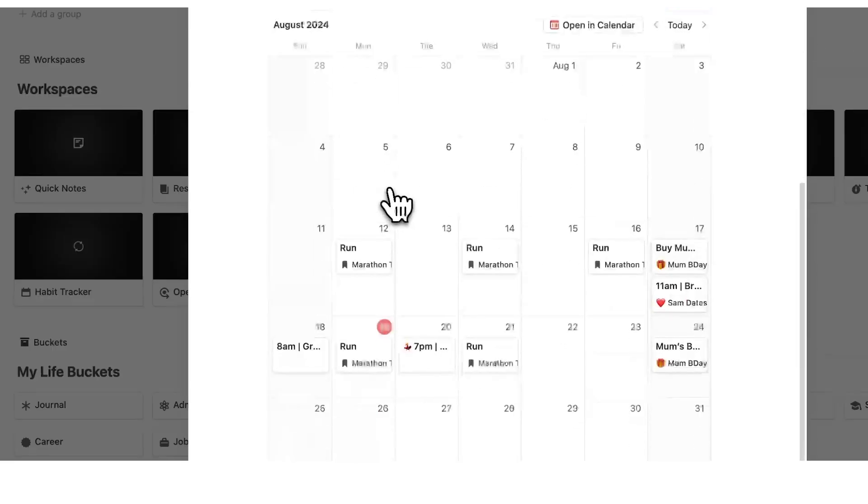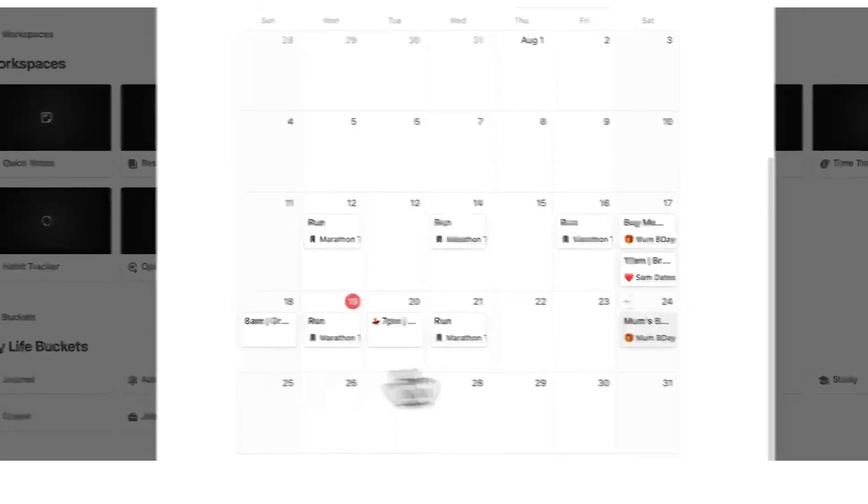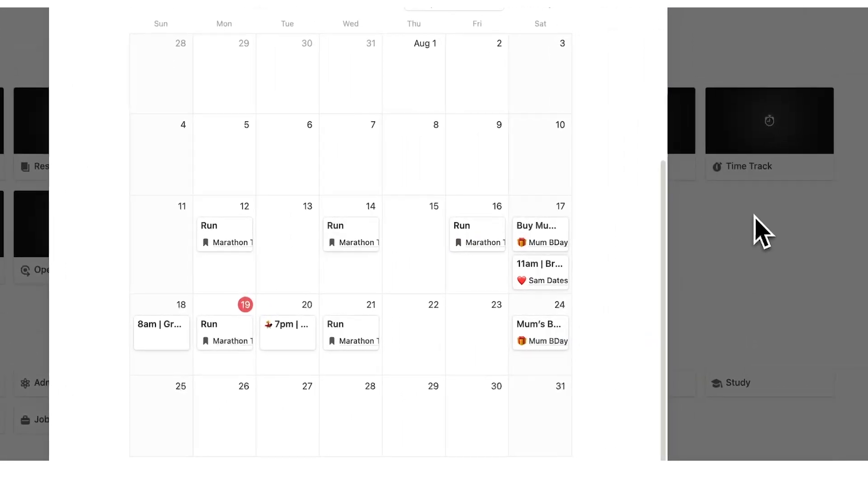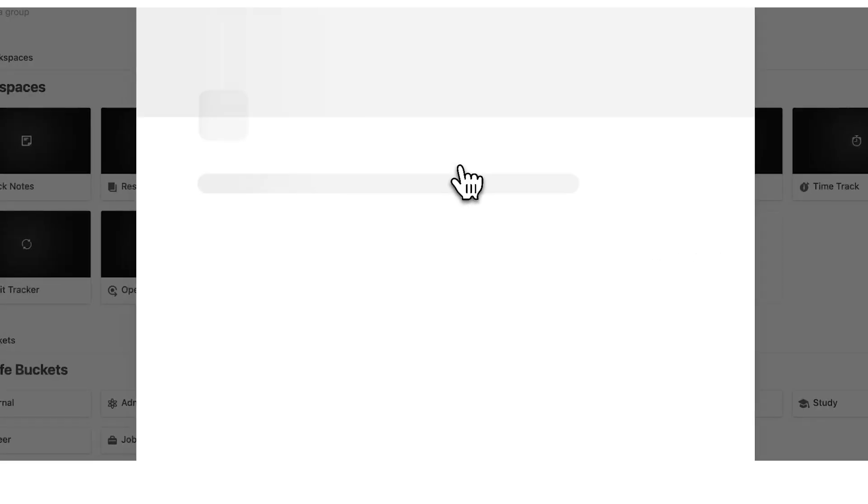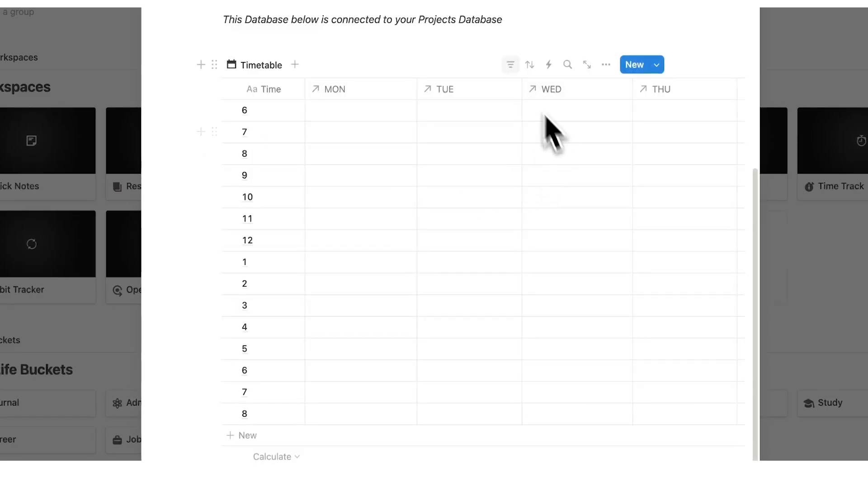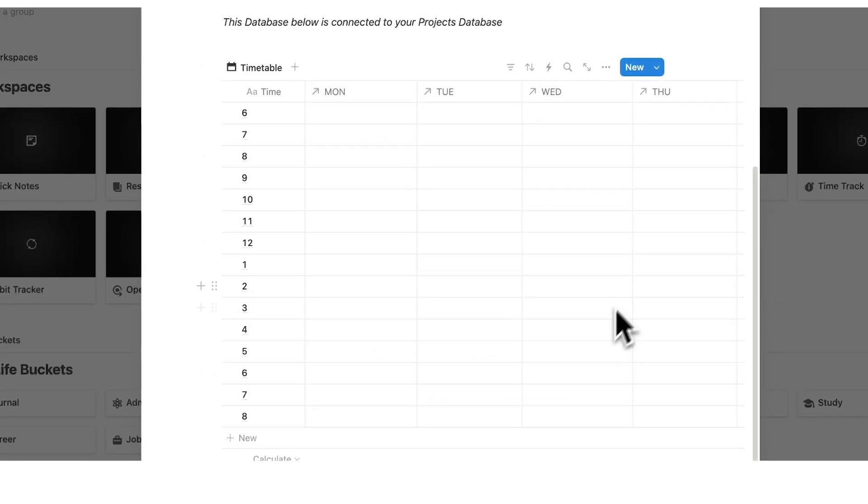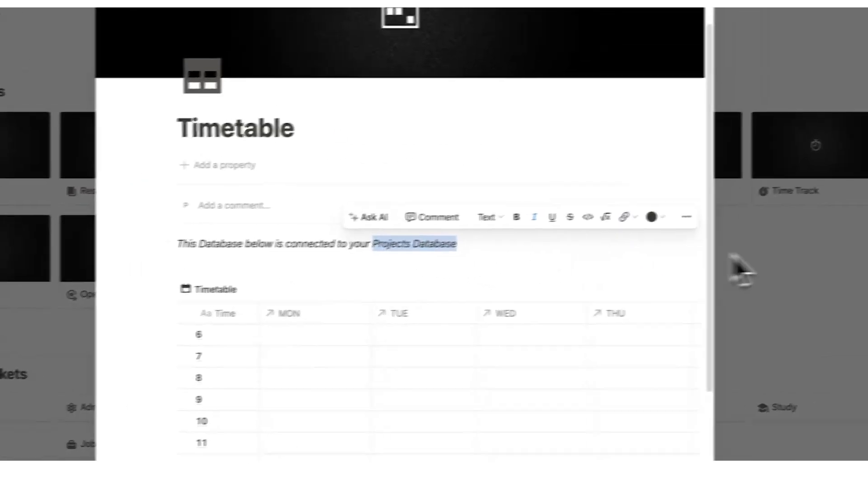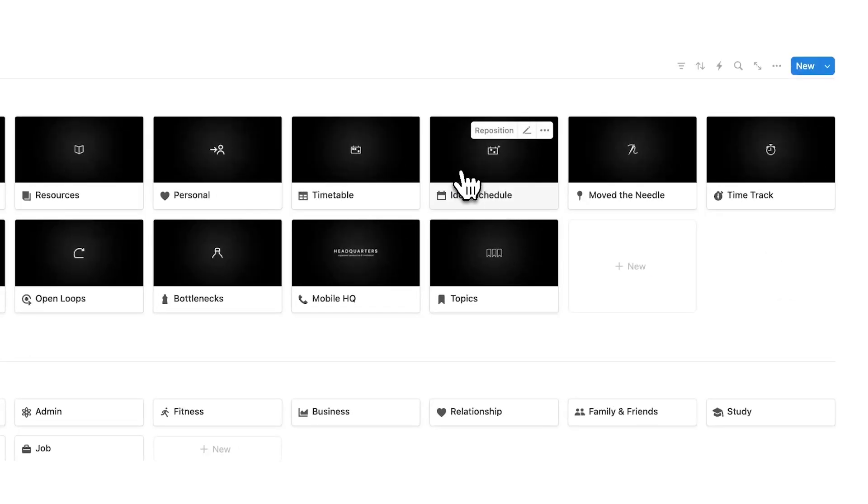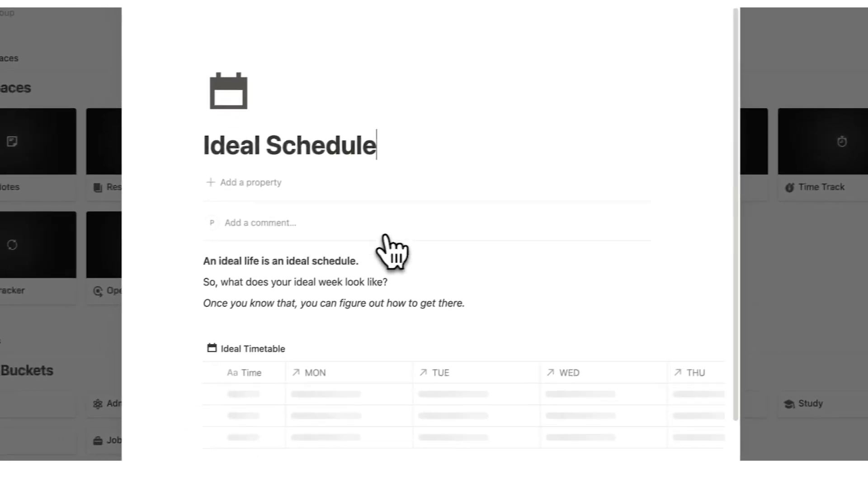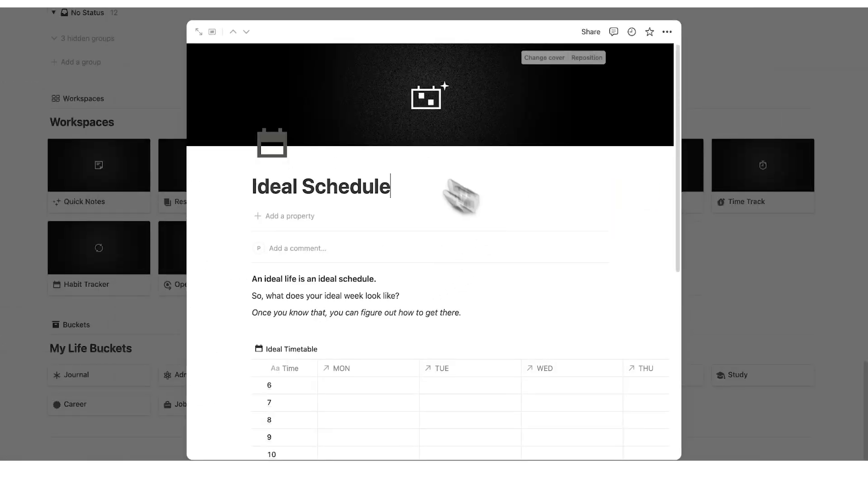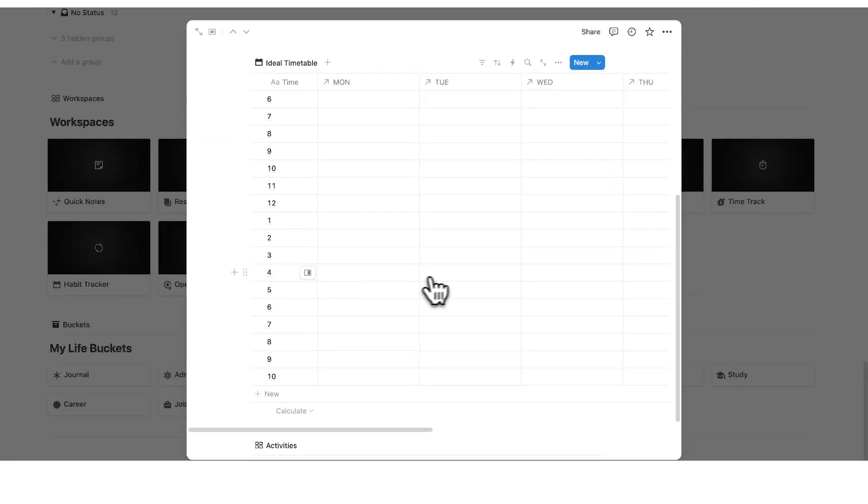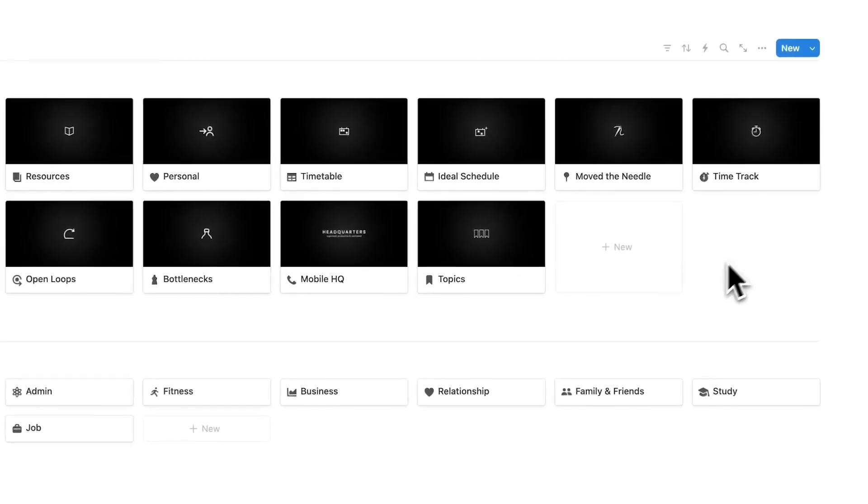Under personal here, you can see all of the stuff just to do with your personal life. Under the timetable, you can plan out your timetable here, which is connected to your projects database. You can create an ideal schedule. This exercise here has been super useful for me.